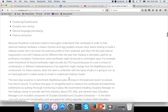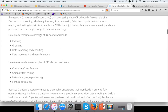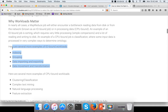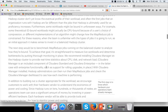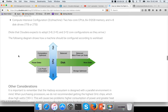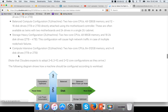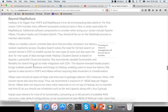The Cloudera blogs give different scenarios. Workloads such as indexing, grouping, data importing/exporting, data movement, and transformation are called IO-bound. Workloads such as clustering, classification, complex text mining, natural language processing, and feature extraction are CPU-bound. The blogs provide instructions on how to configure hardware for balanced workloads, CPU-bound, IO-bound, and other types. Read through this article carefully and spend good time on it, as there can be one or two exam questions on this. The questions will be straightforward as long as you understand these terms and use common sense.